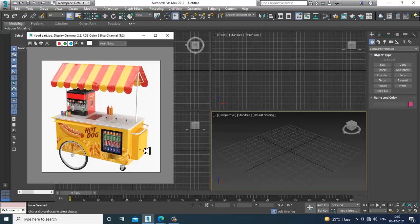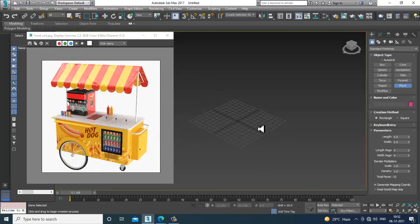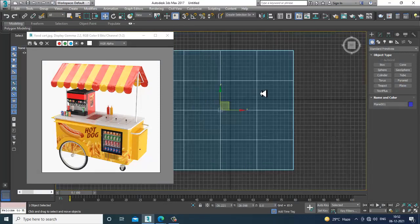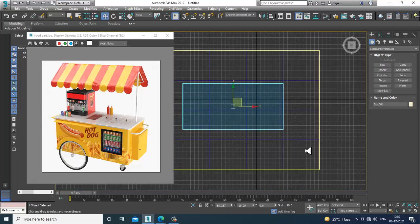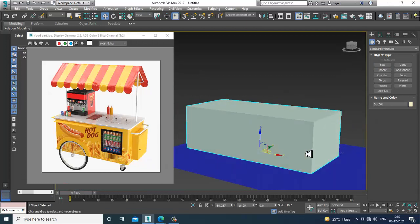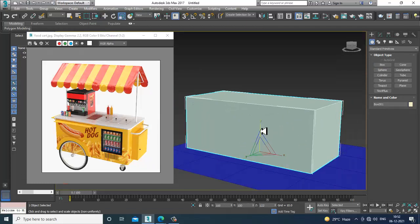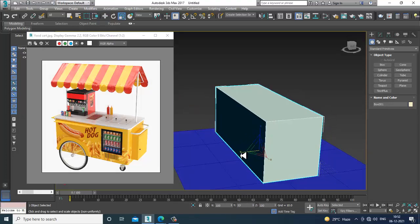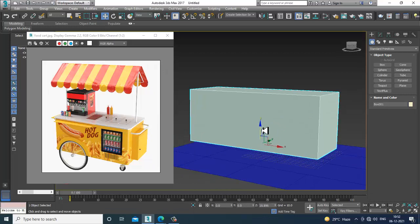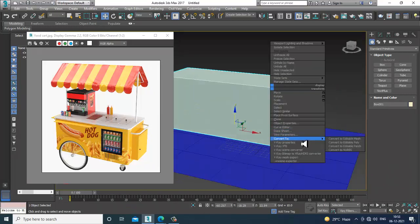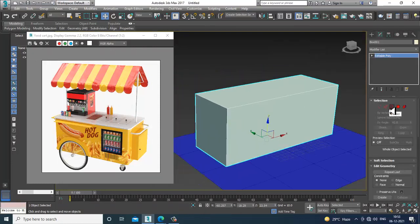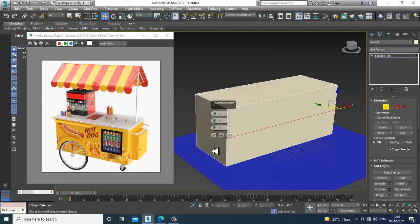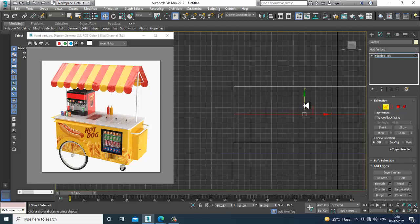First of all, let's take a plane here. Go to the top view and take a bottom box, slightly shuffle it up, push it up a bit, and convert this to editable poly. Now let's go into it, bring it, and give one connect over here.